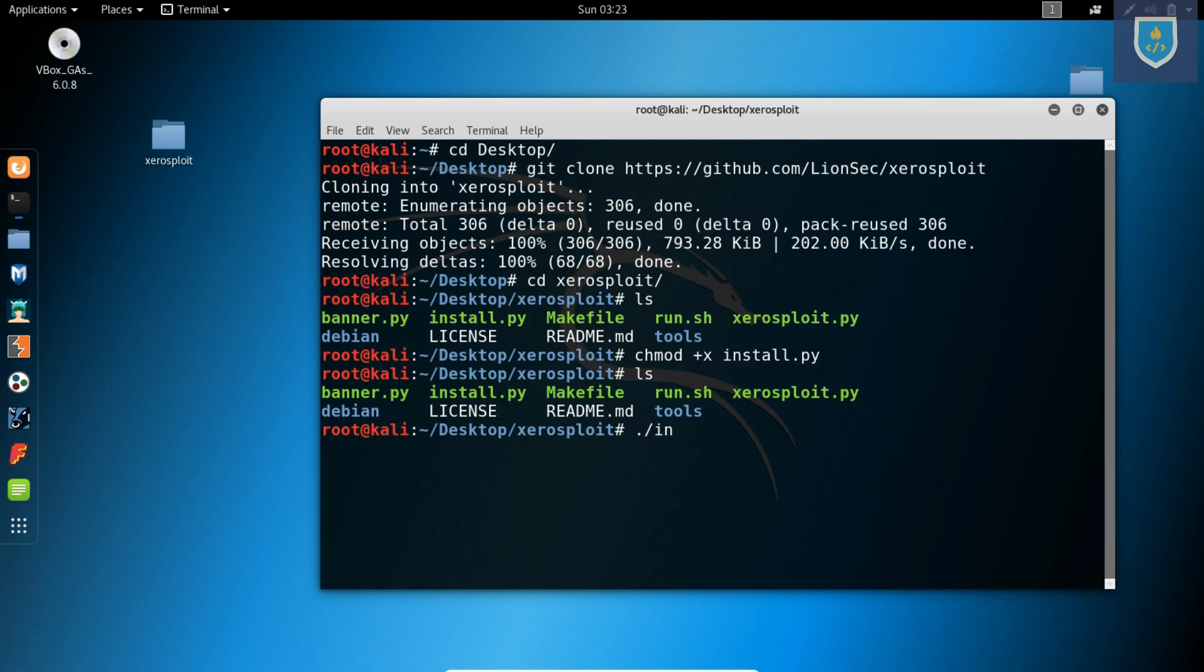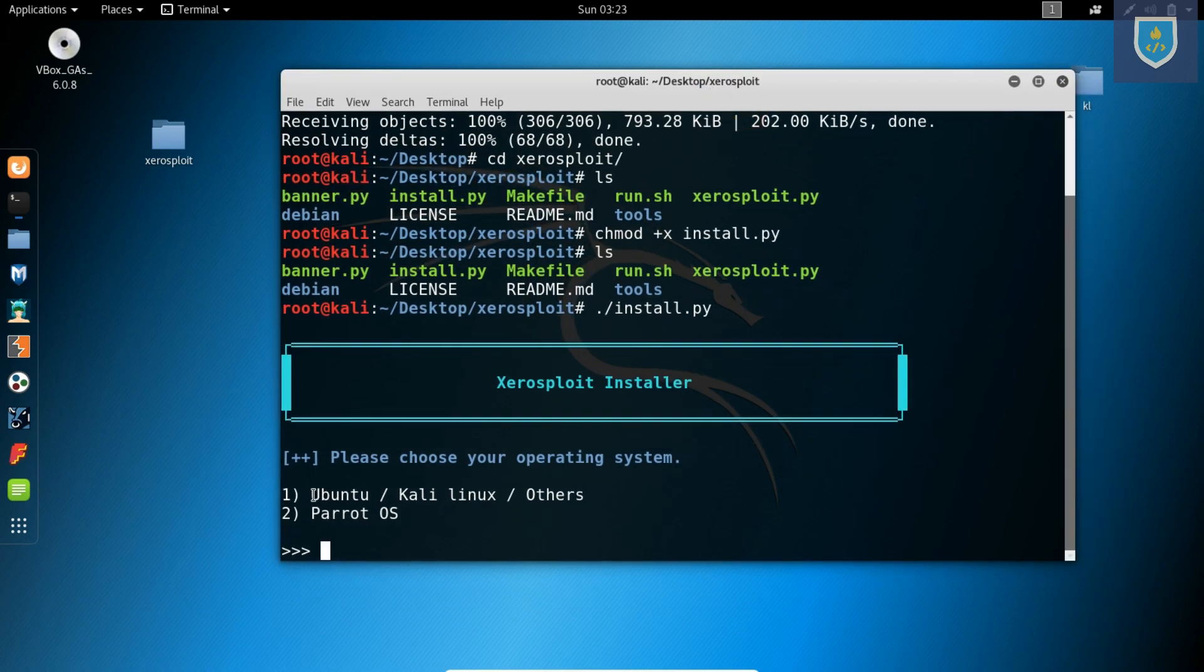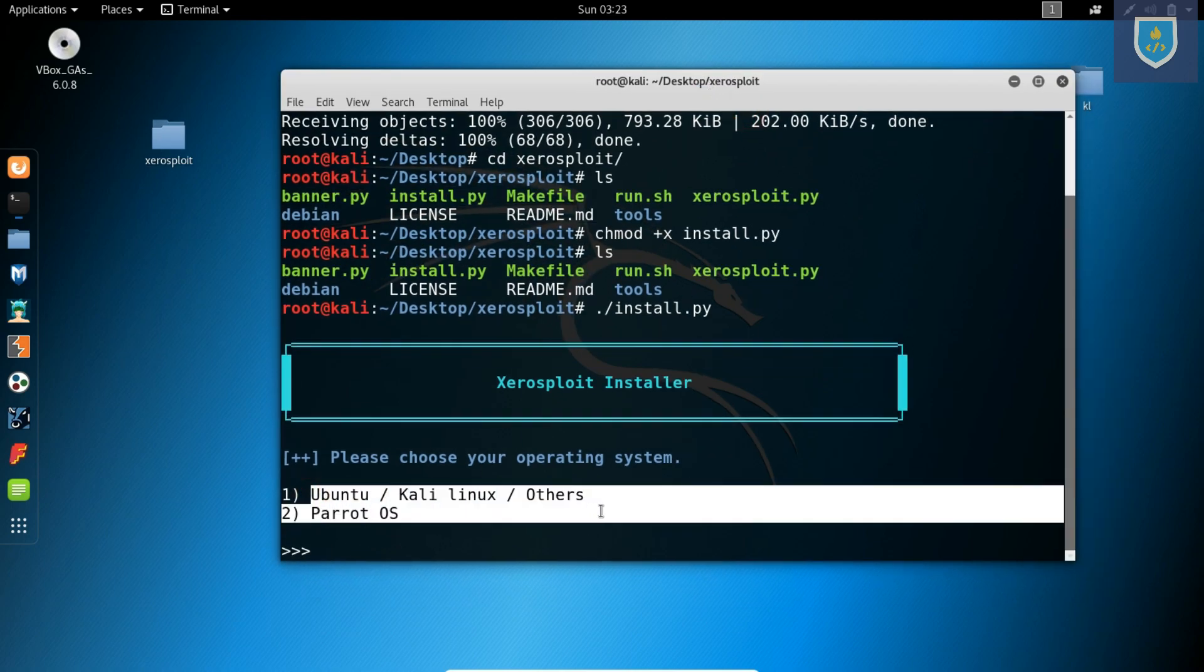Now type ./install.py. Here installer gets started.